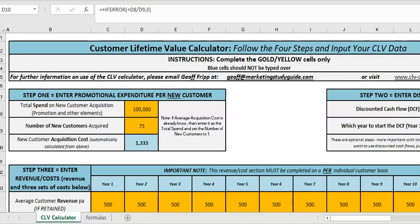In this video we'll look at how we can use the customer lifetime value free template available in the description below to calculate the CLV for both a new customer and for an existing customer base.